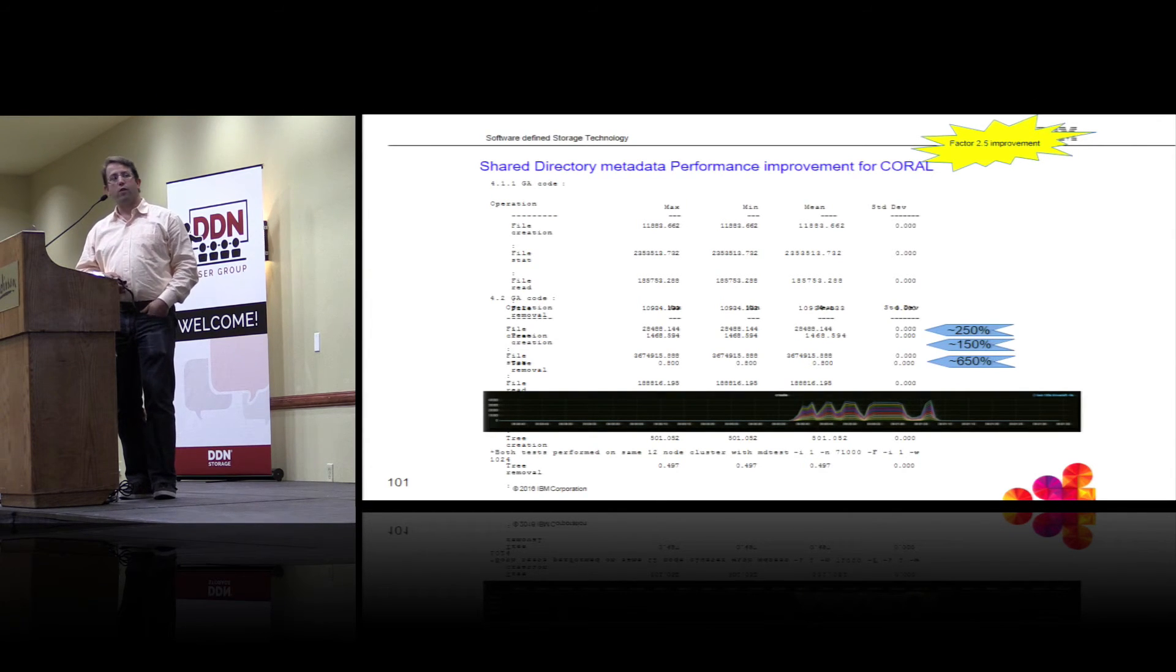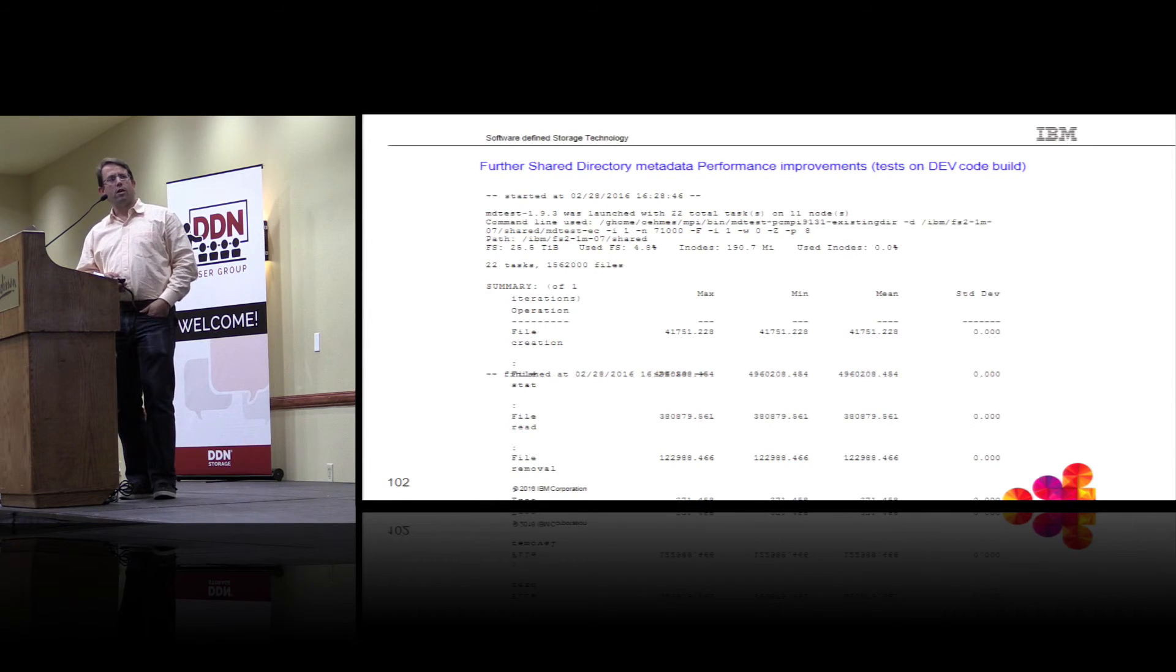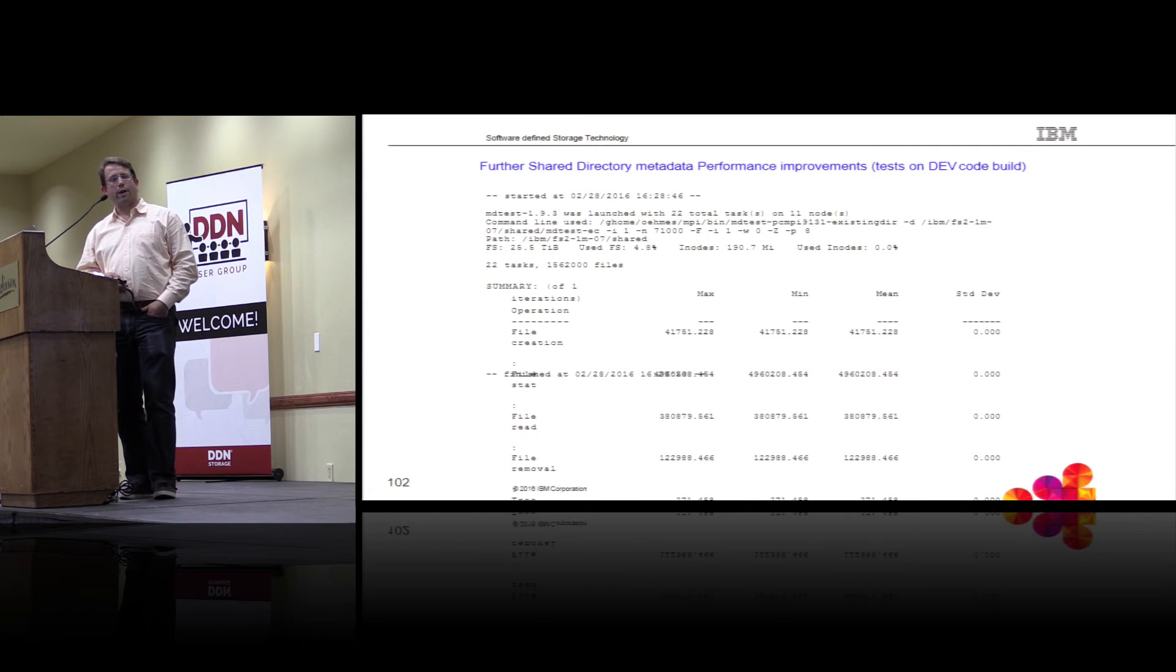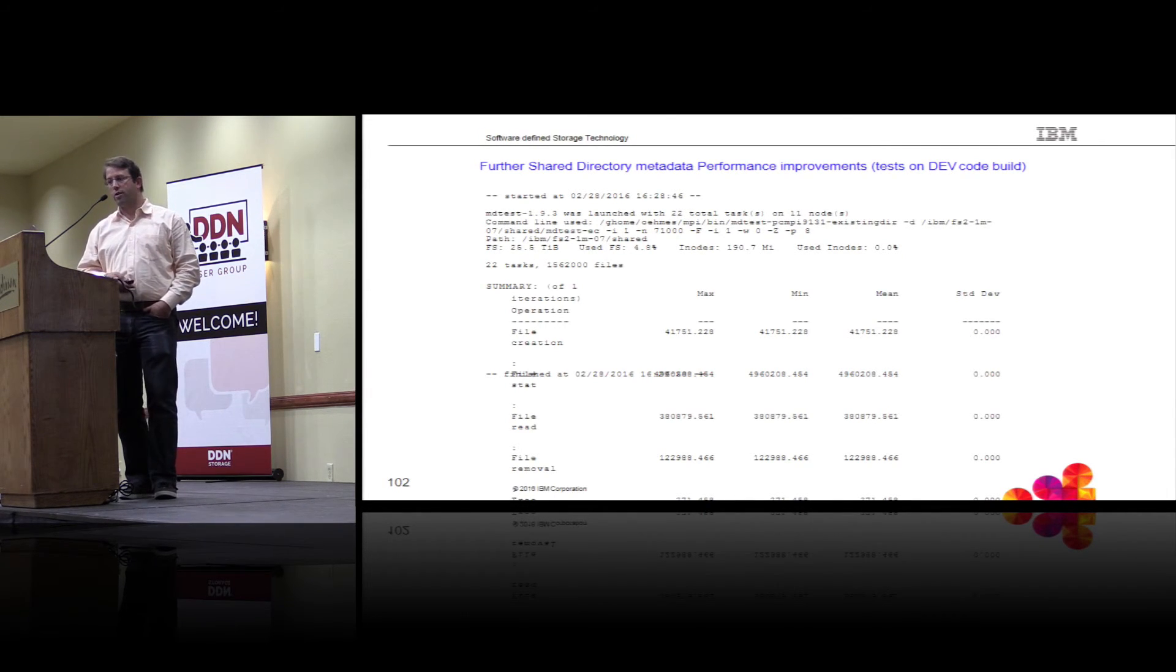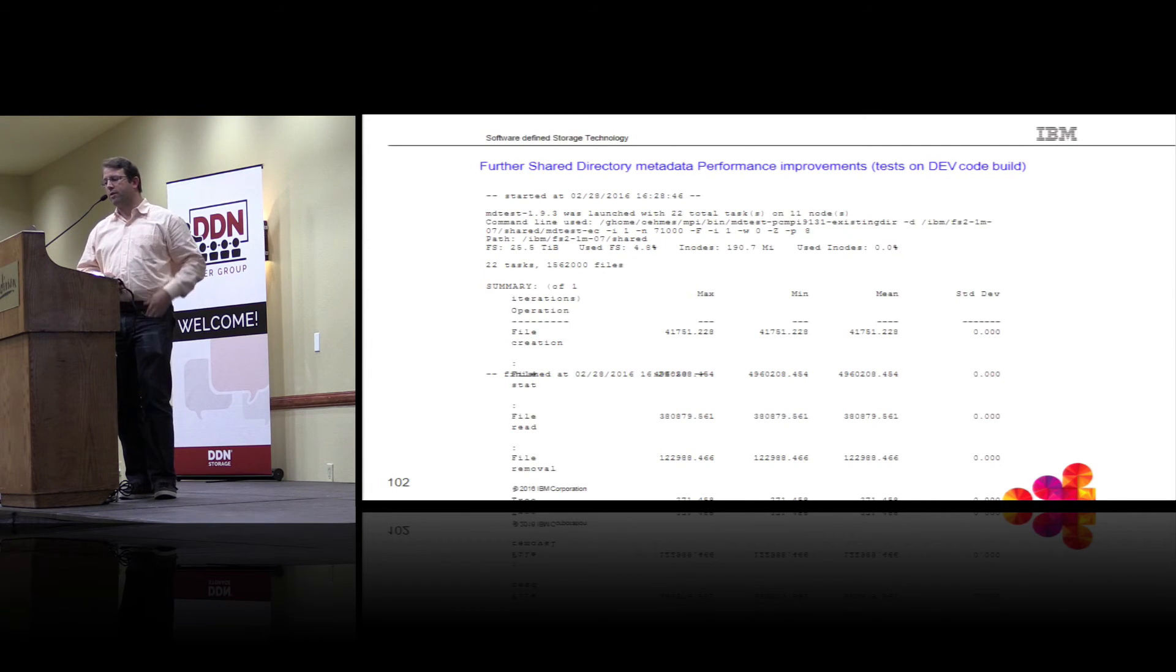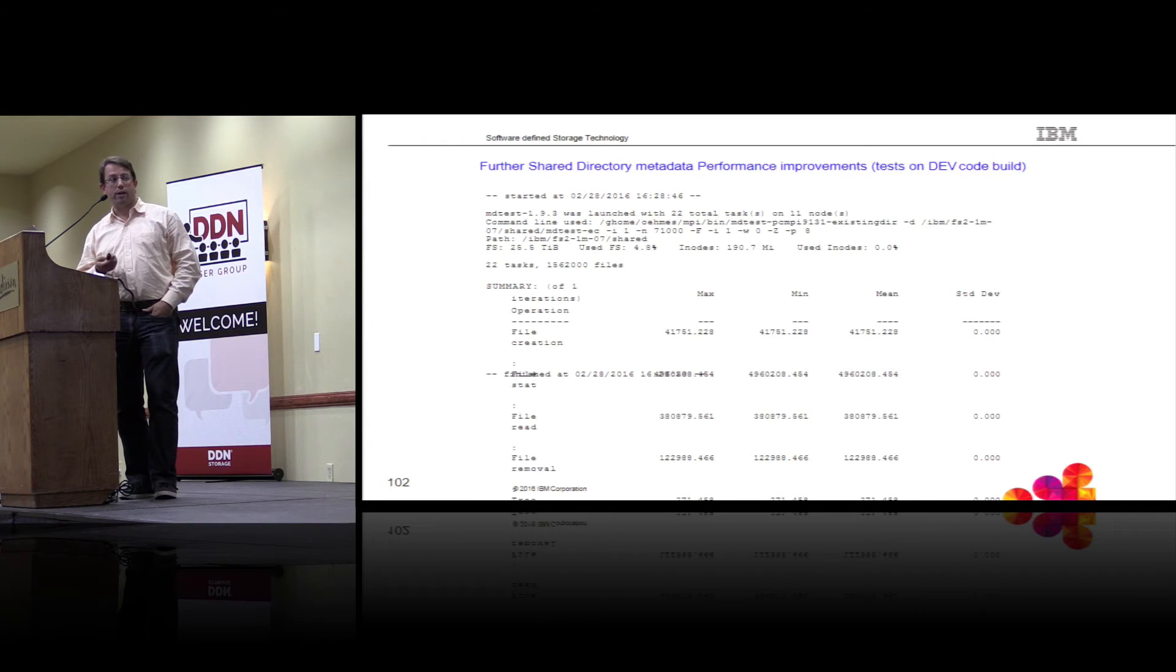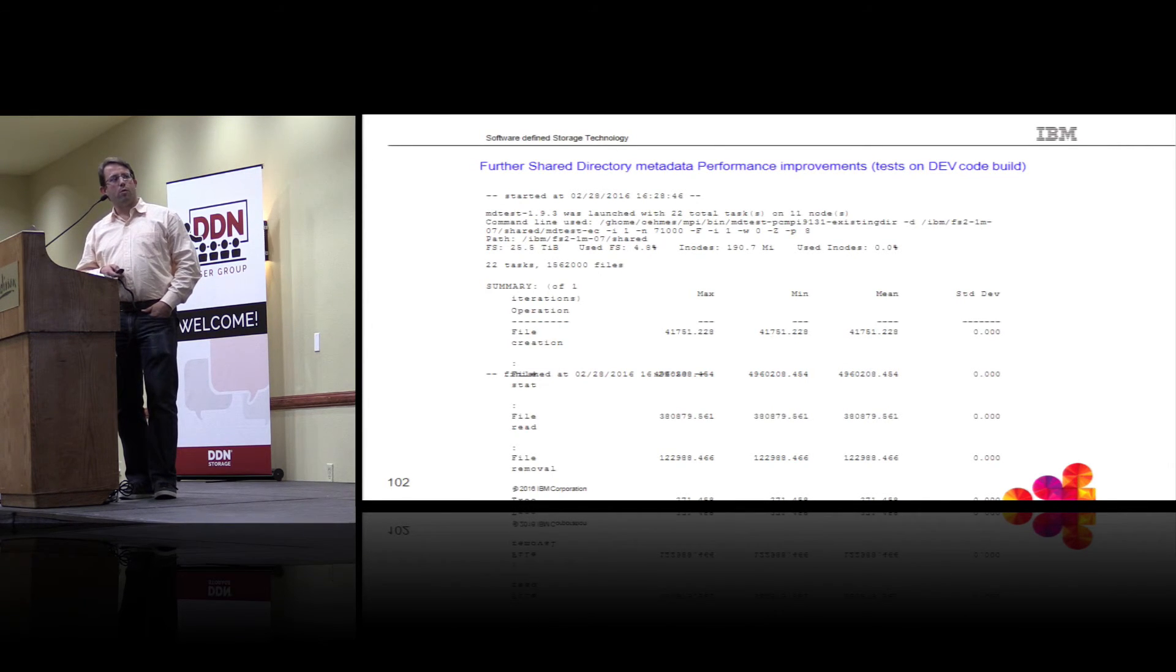If you look at stats and removes, the numbers were even higher. I think the biggest improvement we have on removes, we got like a factor of six or seven improvement on remove rates in the shared directory due to some enhancements in the common shared log directory code, FGDL code, which we call it in GPFS.